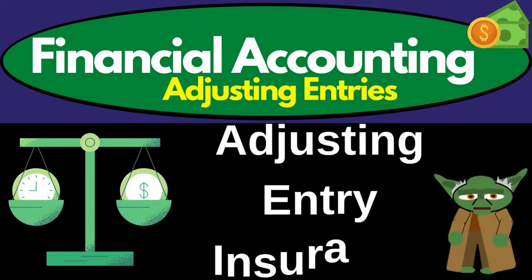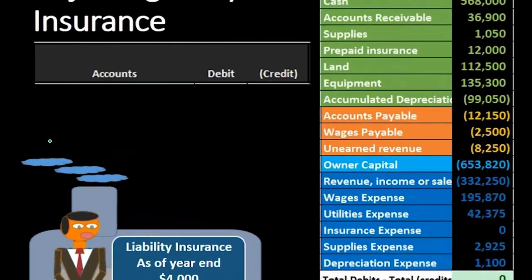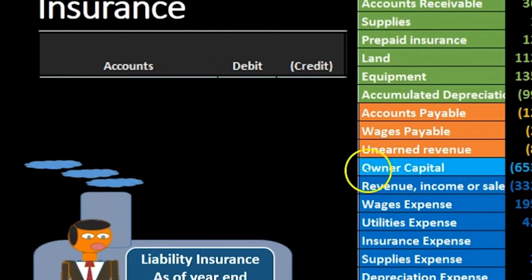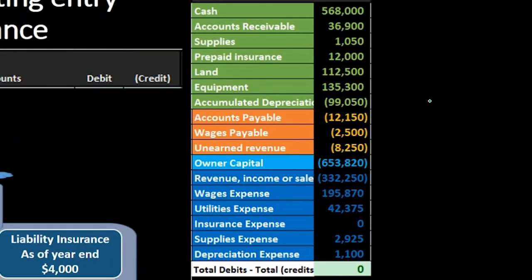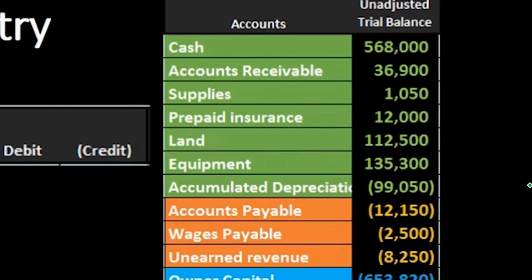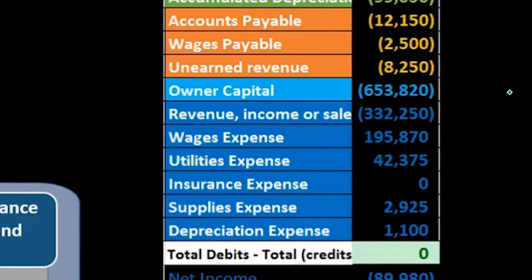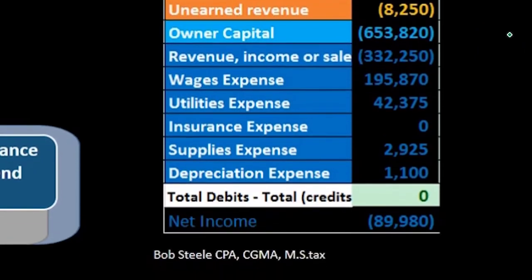Hello, in this lecture we're going to record the adjusting entry related to insurance. We're going to record the transaction up here on the left-hand side and then post that to the trial balance on the right-hand side. The trial balance is in the format of assets in green, liabilities in orange, then equity in light blue, and the income statement including revenue and expenses in the darker blue.